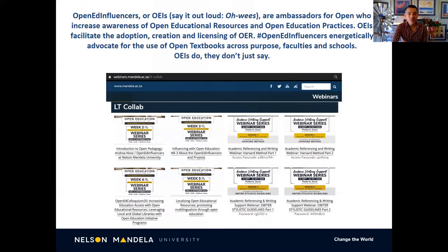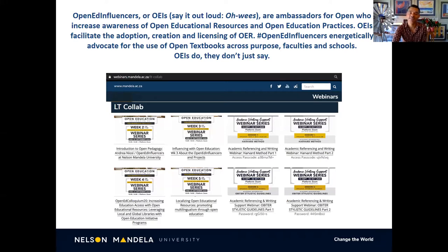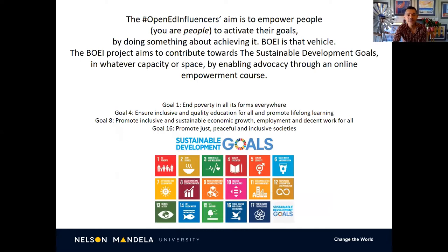Open Education Influencers, or OEs — and you can say this out loud: OEs — are ambassadors for open who increase awareness of open education resources and open education practices. OEs facilitate the adoption, creation, and licensing of OER. Open Education Influencers energetically advocate for the use of open textbooks across purpose faculties and schools. OEs do — they don't just say.